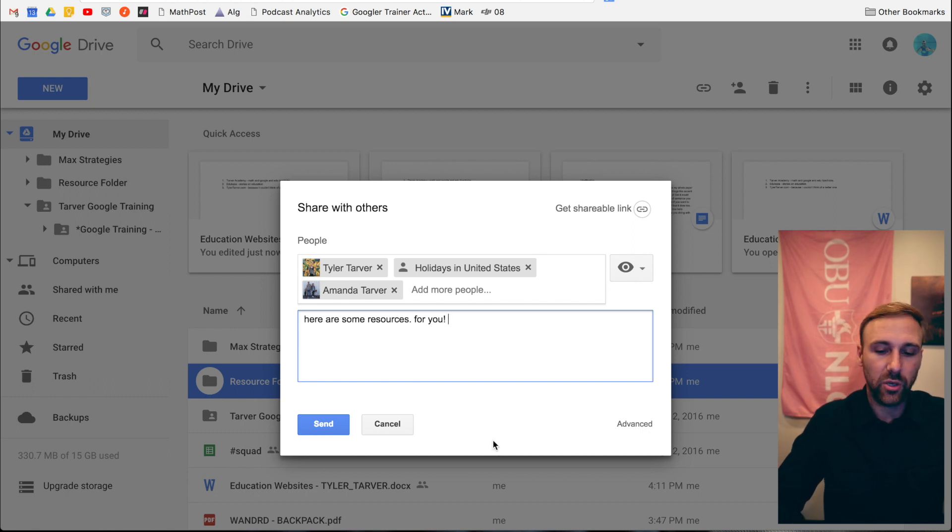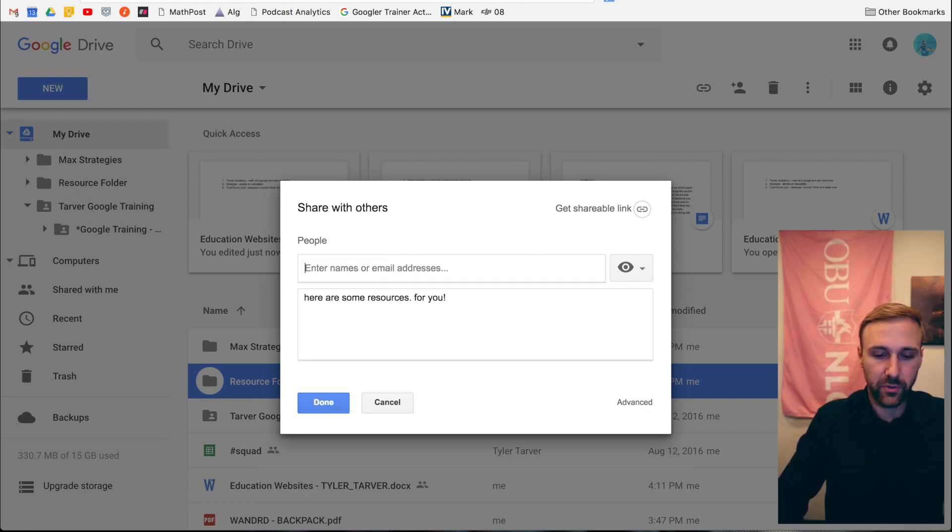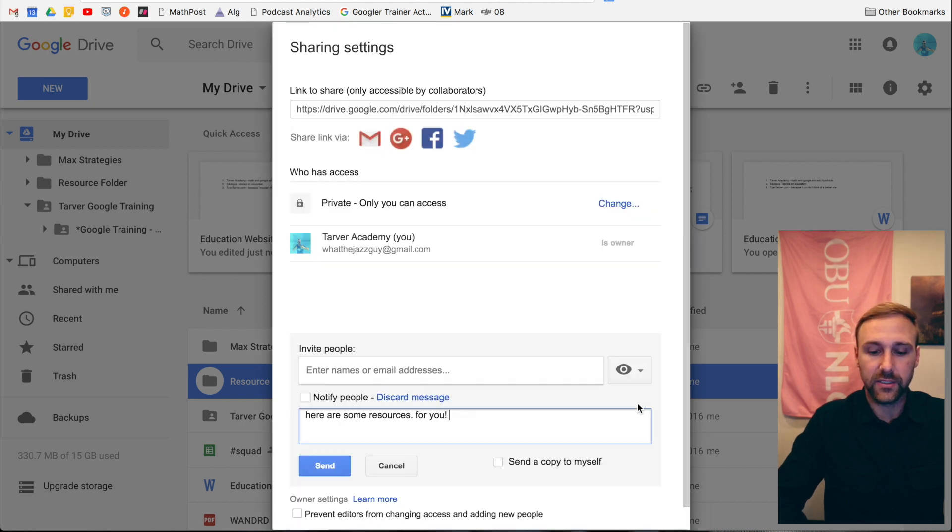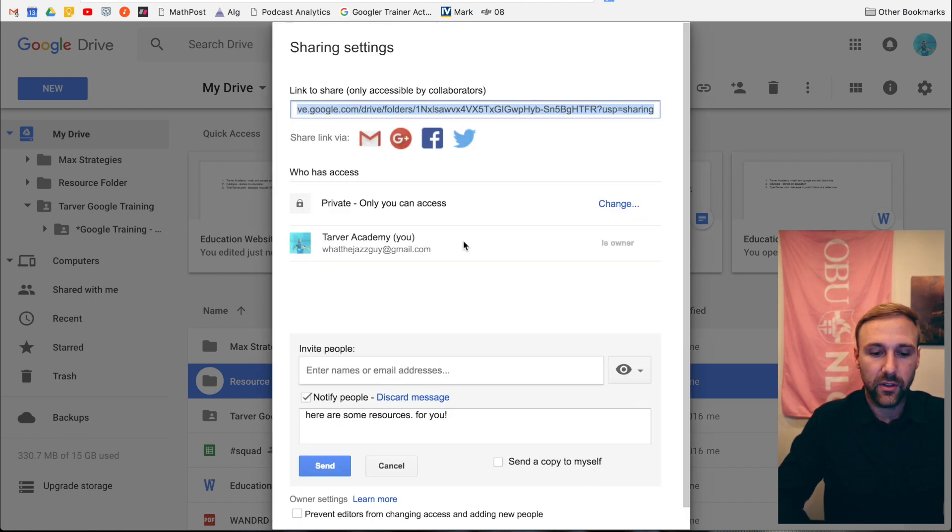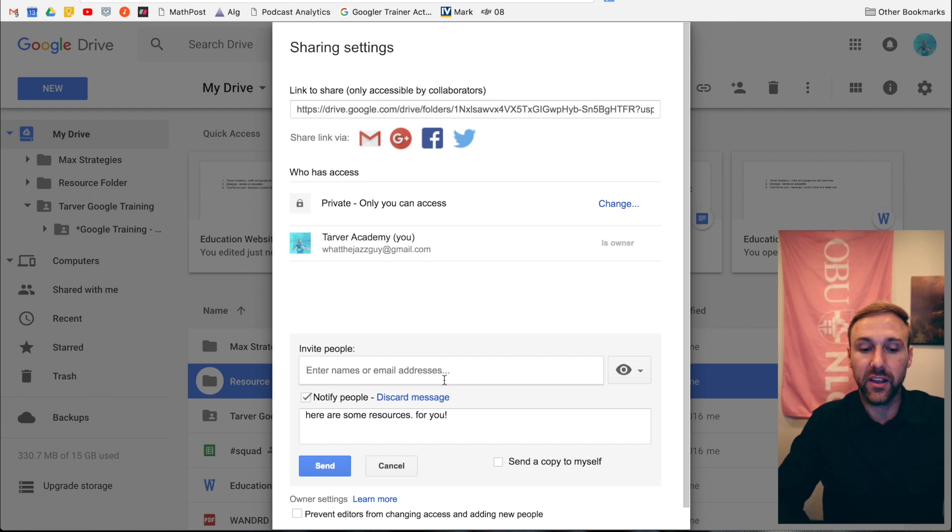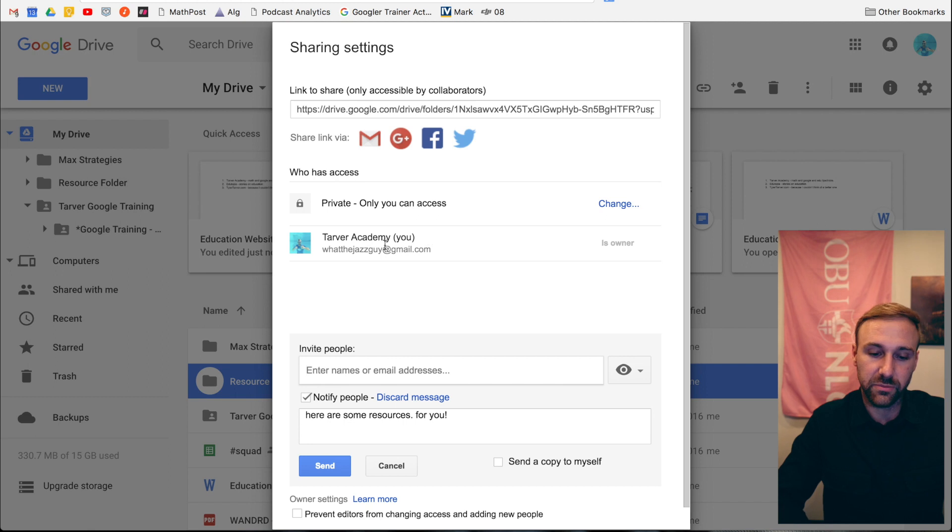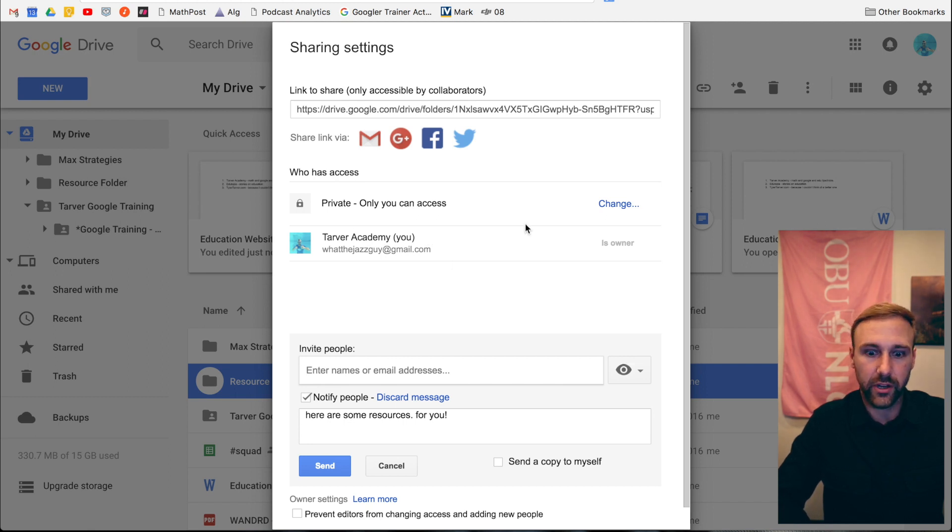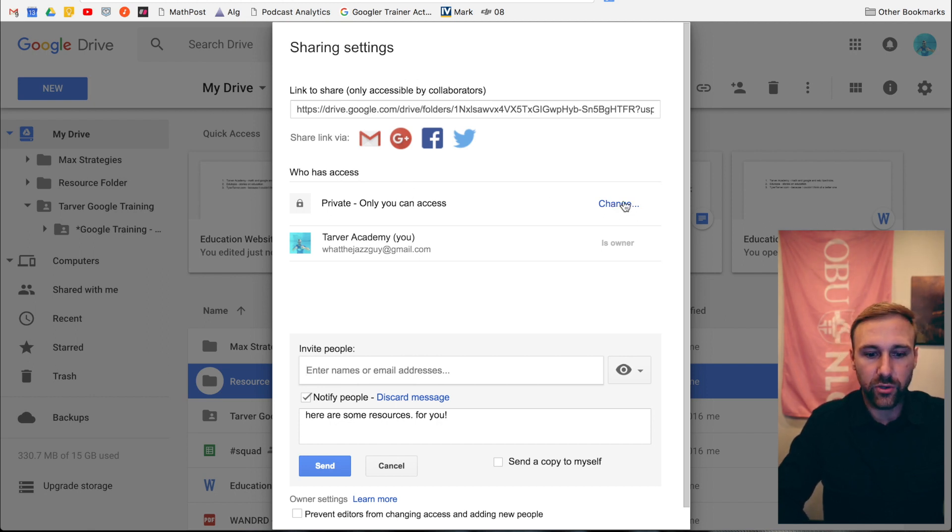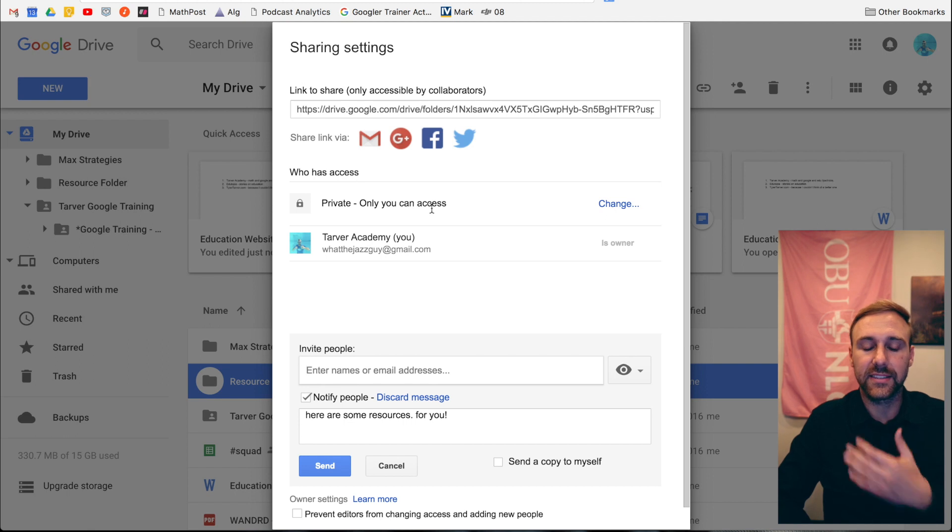So what you can do - I'm gonna X out of these people. I'm gonna go down here to advanced in the lower right. Okay, now once I'm in here, it's the same thing as I was doing. I was adding people in, I can still do the same thing here, but it also lets me see who I've shared with individually - just me, this weird email address I started like ten years ago. Sorry, it's attached to a YouTube channel, so I can't change it.